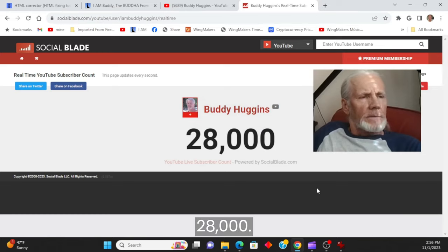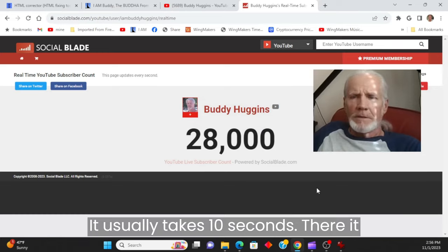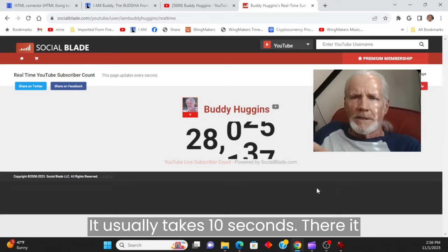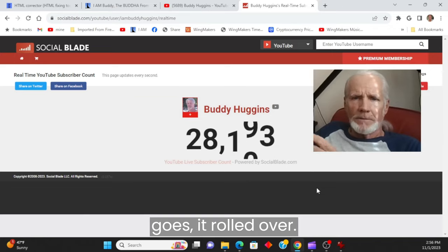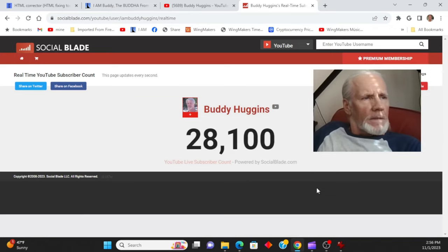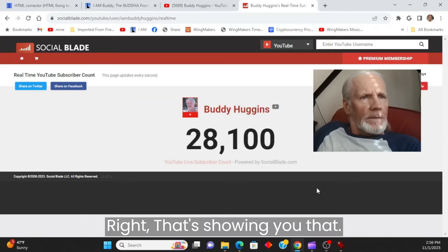28,000. It usually takes 10 seconds. There it goes. It rolled over. All right.